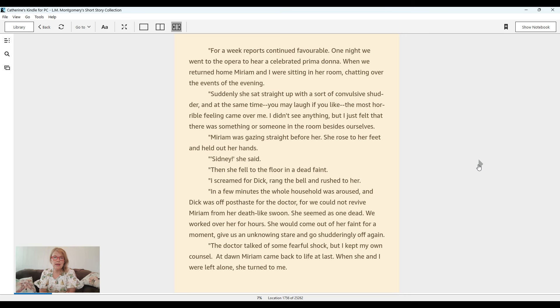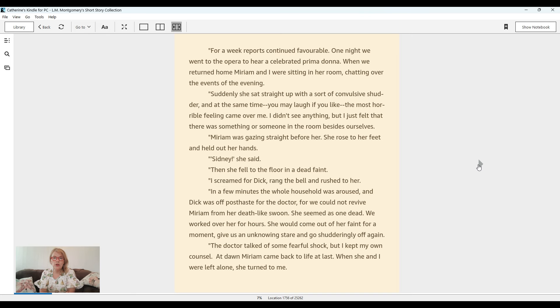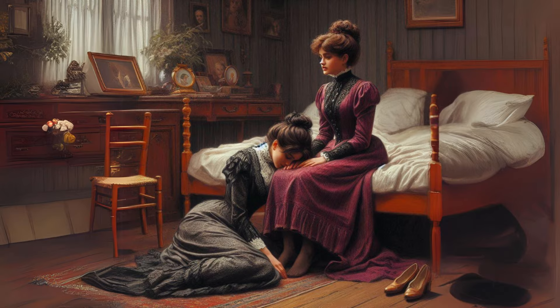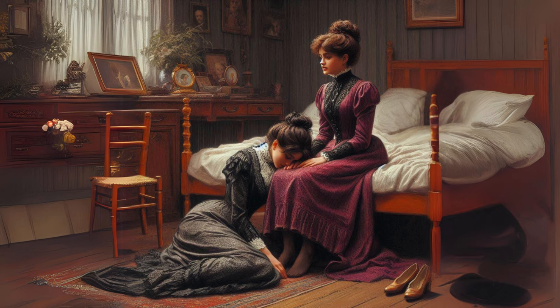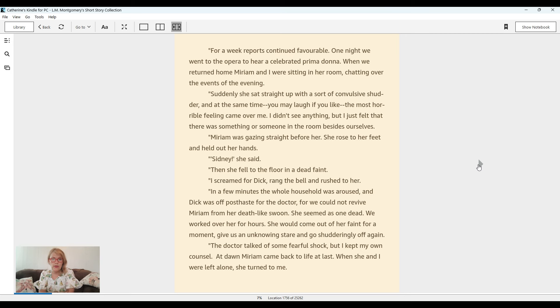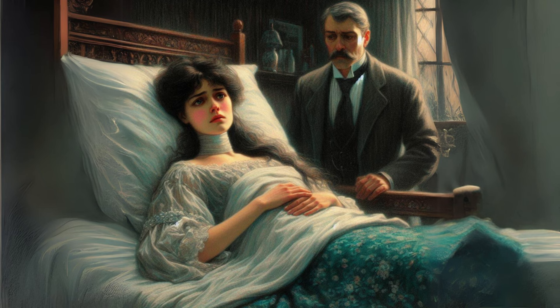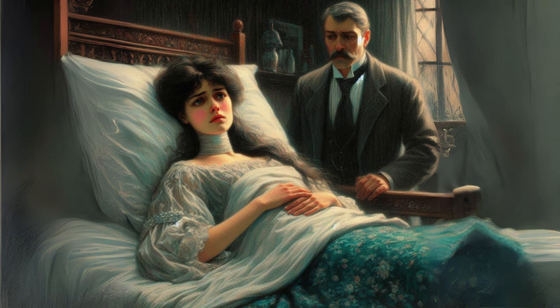And at the same time, you may laugh if you like, the most horrible feeling came over me. I didn't see anything, but I just felt that there was something or someone in the room besides ourselves. Miriam was gazing straight before her. She rose to her feet and held out her hands. Sydney, she said. Then she fell to the floor in a dead faint. I screamed for Dick, rang the bell and rushed to her. In a few minutes, the whole household was aroused and Dick was off post haste for the doctor, for we could not revive Miriam from her death-like swoon. She seemed as one dead. We worked over her for hours. She would come out of her faint for a moment, give us an unknowing stare, and go shudderingly off again.